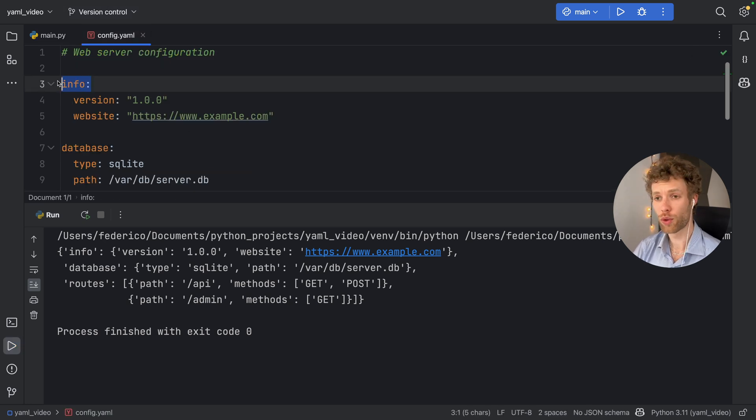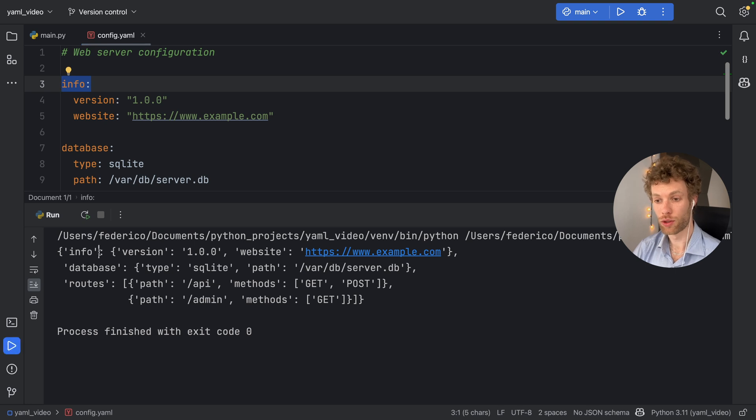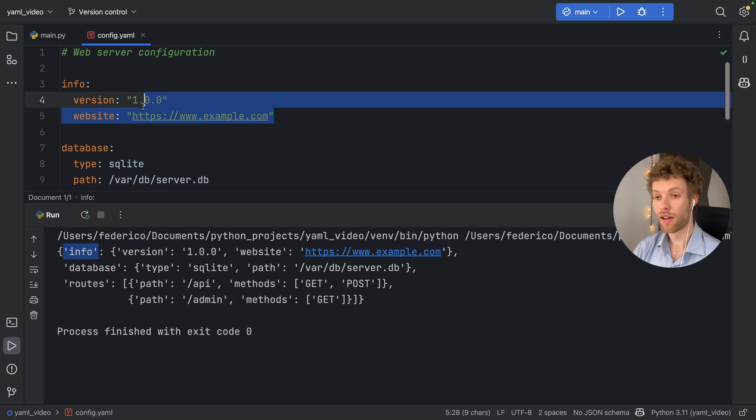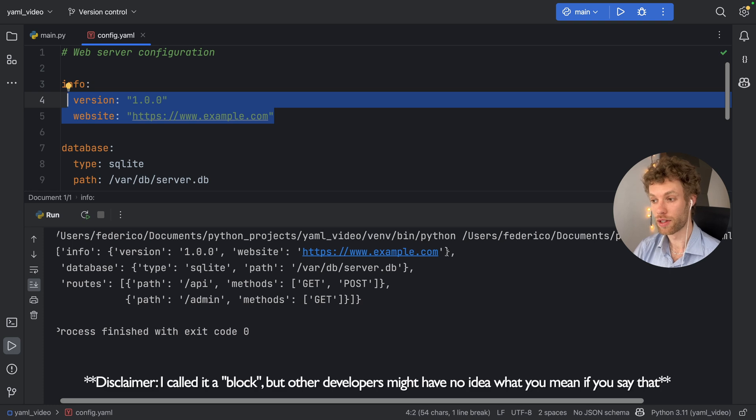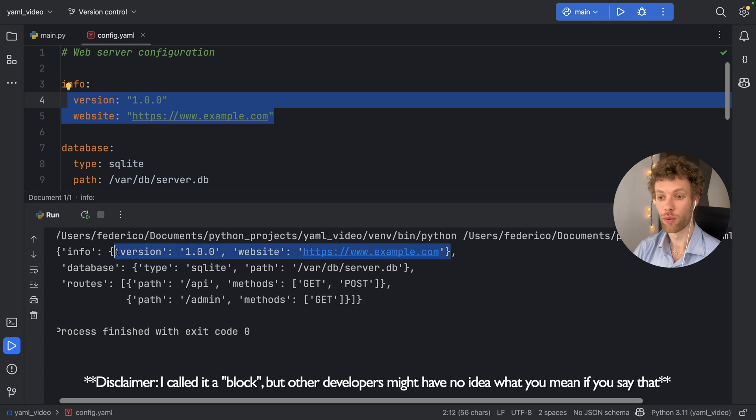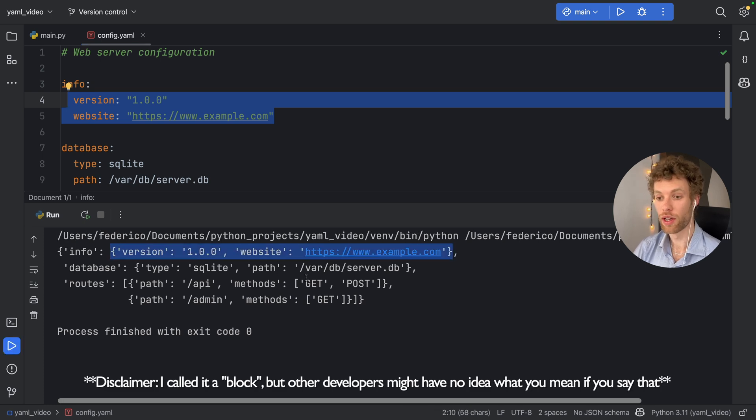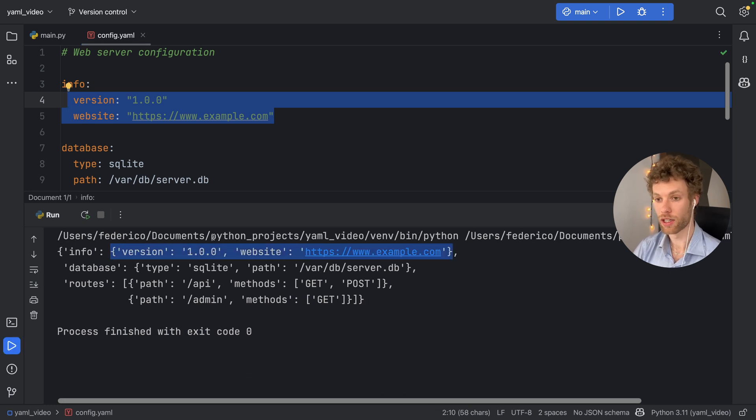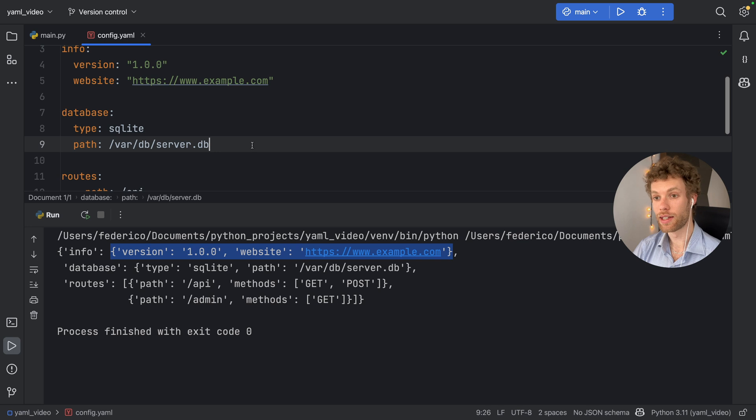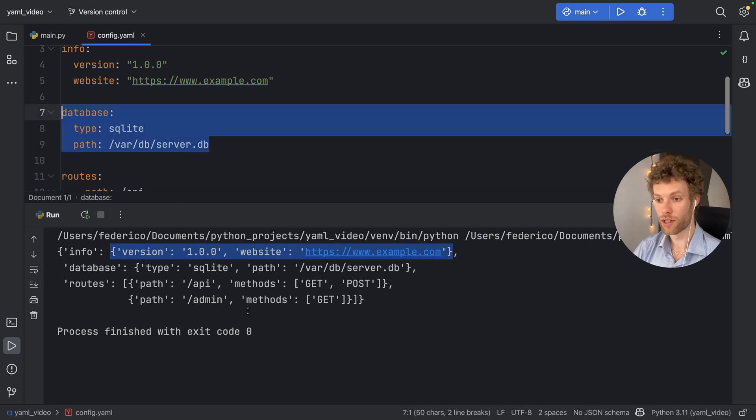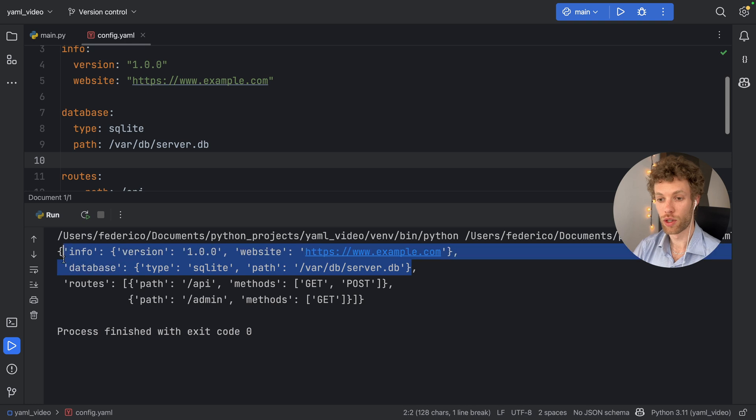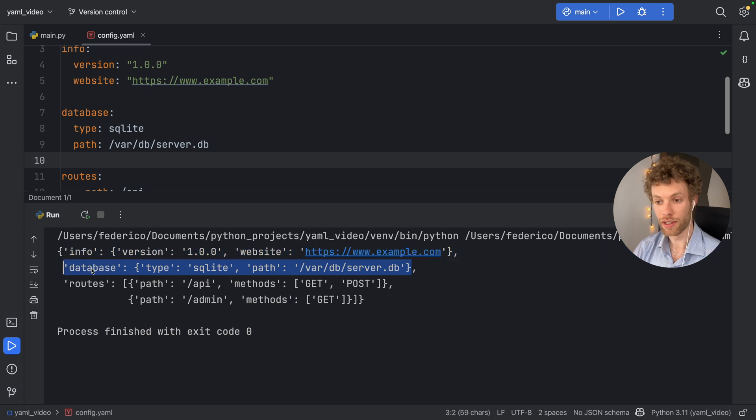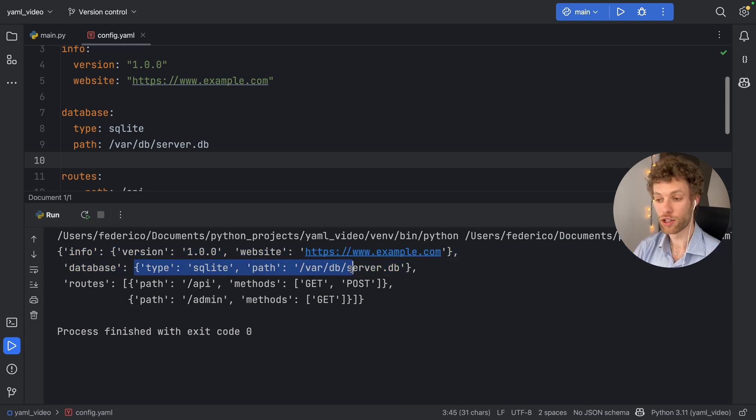First, we created a block with info. So as you can see, info is going to be the key. And what's inside it is going to be a block, which is another dictionary with the version number. And the website, we did the exact same thing with the database. And as you can see, they were interpreted as strings. So we got a database key with a database dictionary inside with the type and the path.